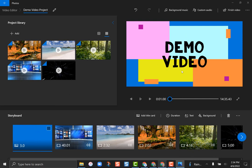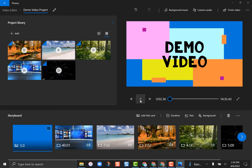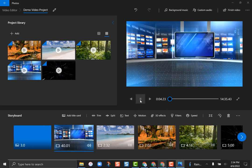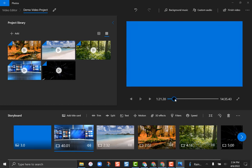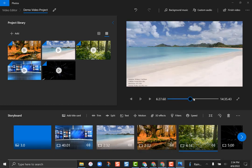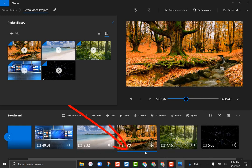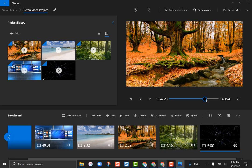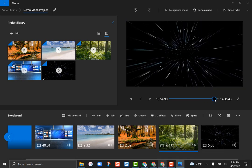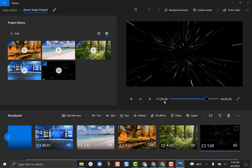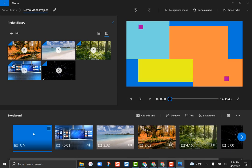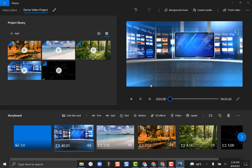If I go up to the preview pane and hit the play button, I can see my title slide and then my first video. You can see the blue progress line at the bottom moving across, showing which clip you're currently on.